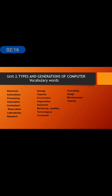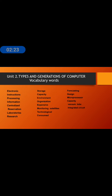Capacity, vacuum tube, integrated circuit, transistors, components.